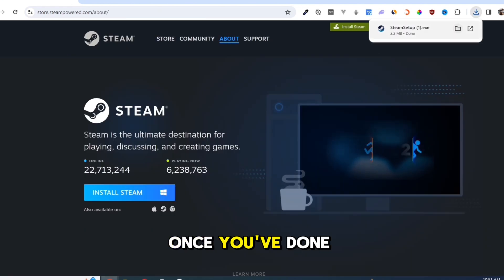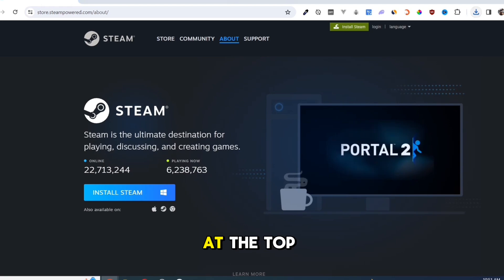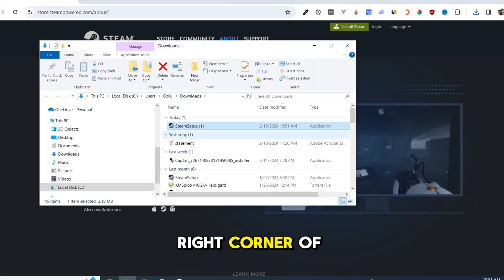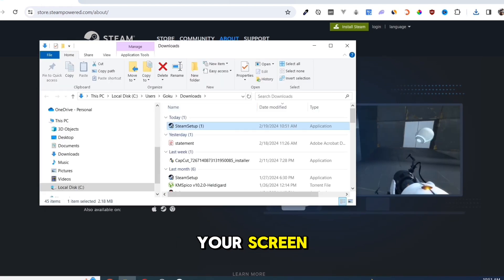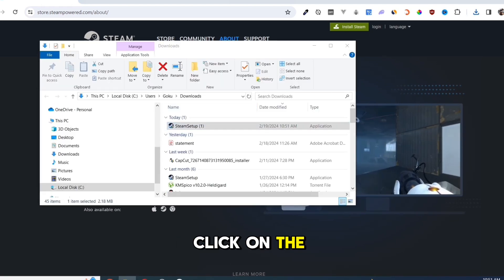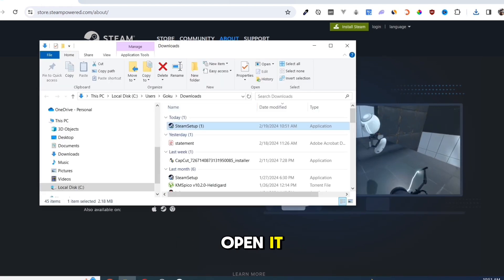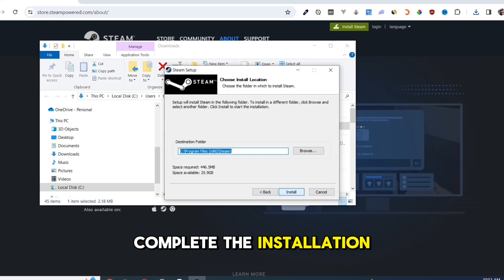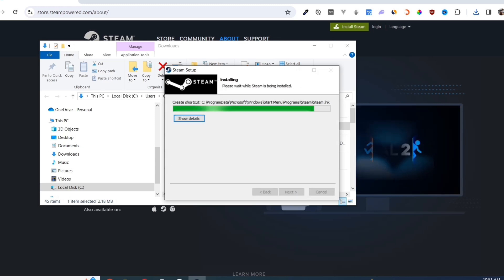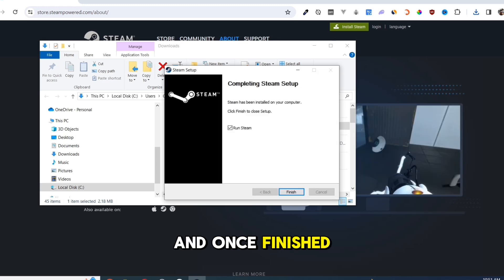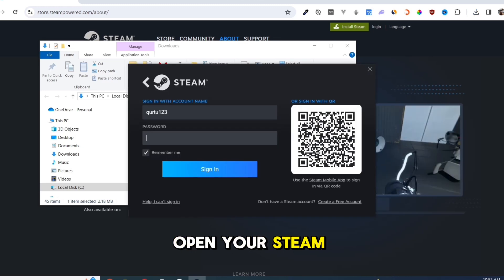Once you've done that, at the top right corner of your screen, click on the exe file and open it. Complete the installation and once finished, open your Steam app.